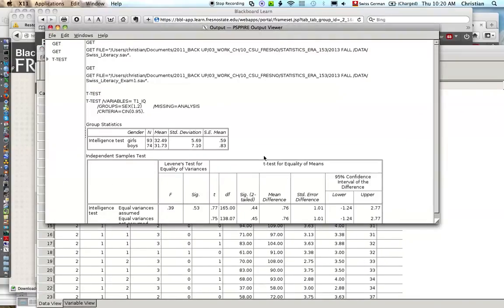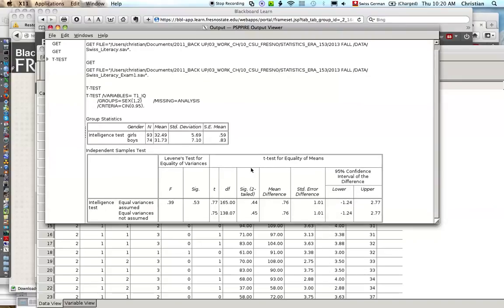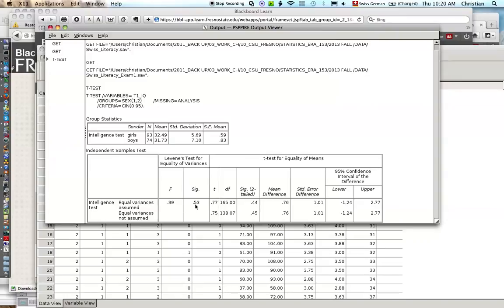So we go over here on output. You see here the difference in intelligence. As you can see, we go in the first line. We stay in the first line. We assume equal variances. This test is not significant, so it means there's no difference in variances. We can use the first line.